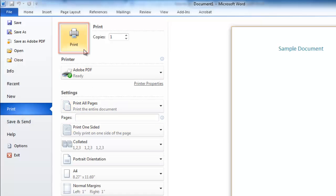Your document will start to print on your default printer, and essentially that is how to print a Word document. As you would expect for a complex word processor,